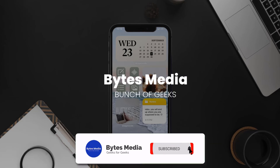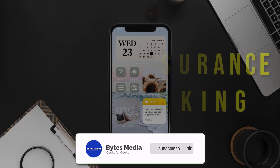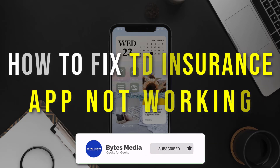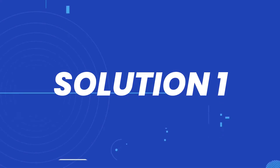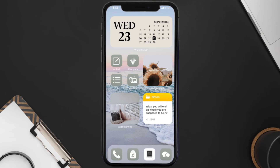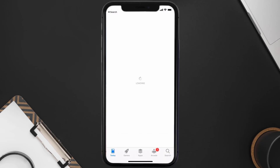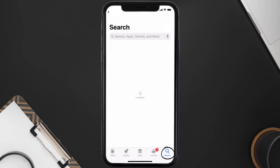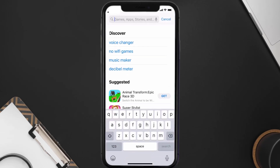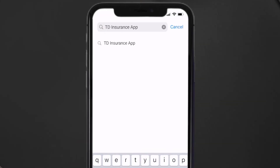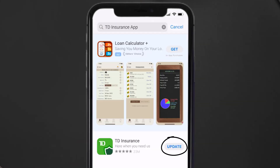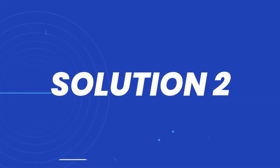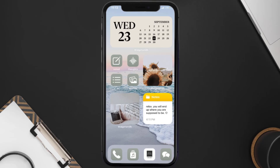Hey guys, I'm Anna and today I'm going to show you how to fix TD Insurance app not working. First of all, you need to make sure you're running the latest version of the app. Open up the App Store on your device and then tap on the search icon in the bottom right corner, then search for the TD Insurance app. If you see an update button right next to the app name, simply tap on it to make sure you're running the latest version.